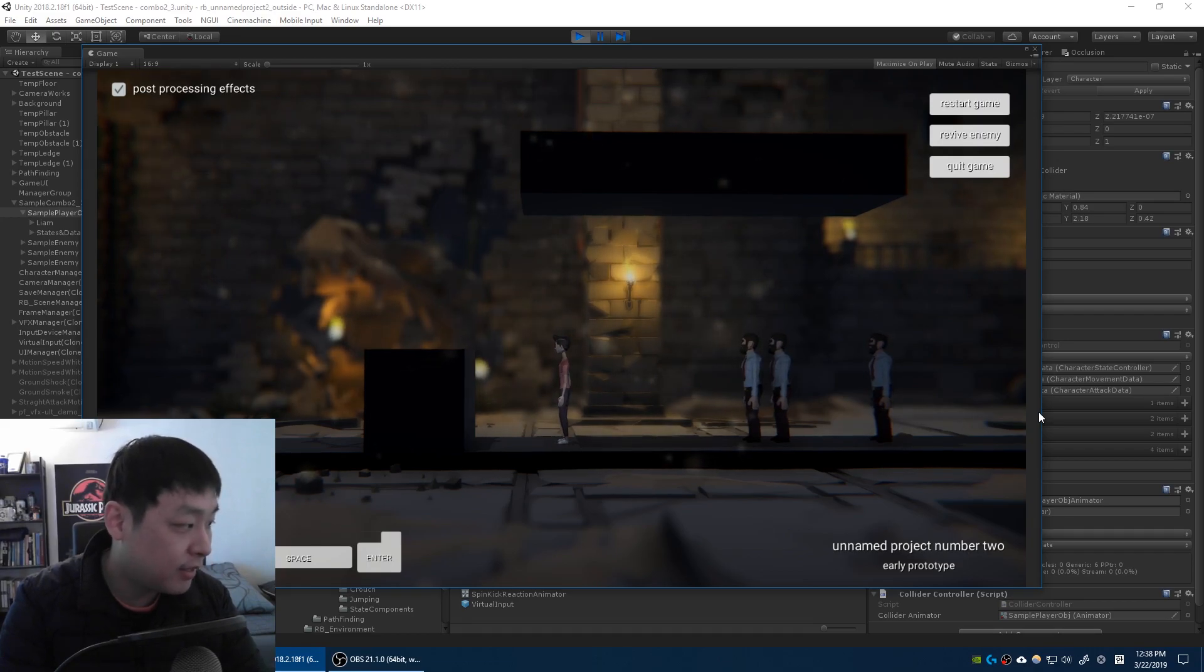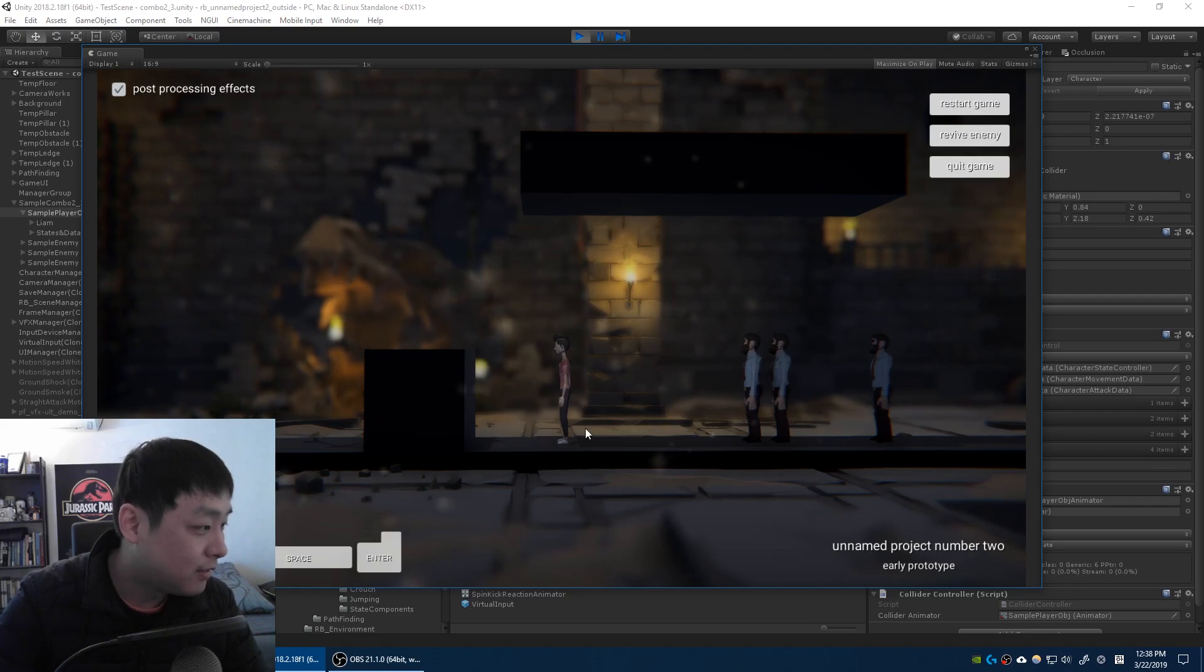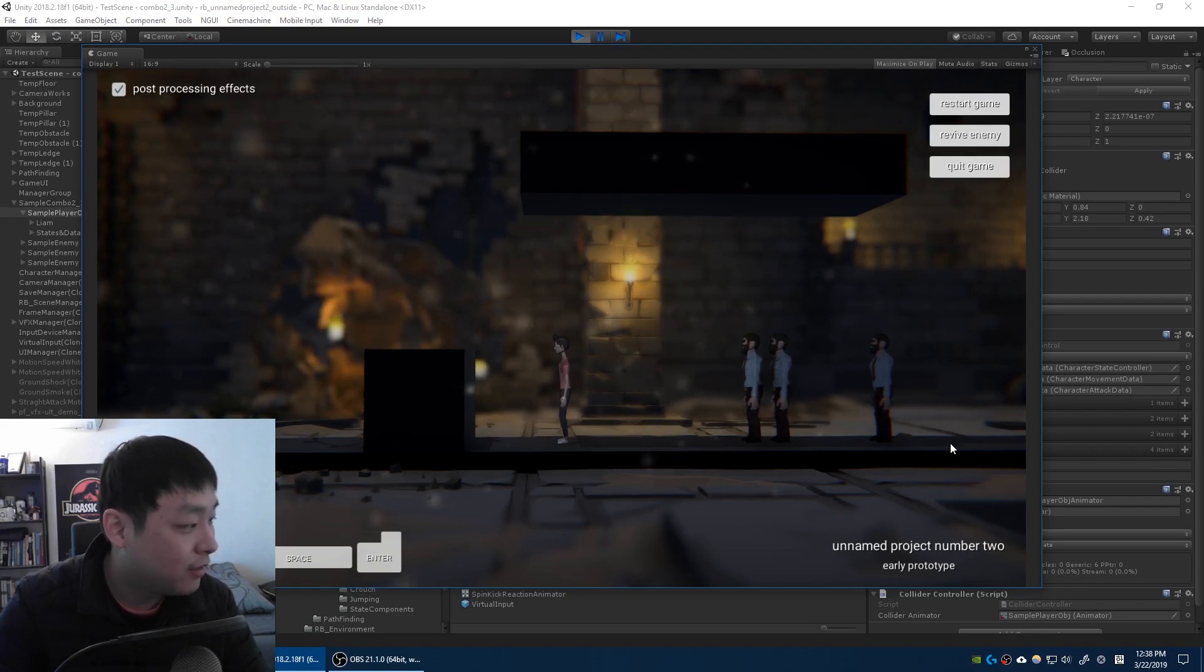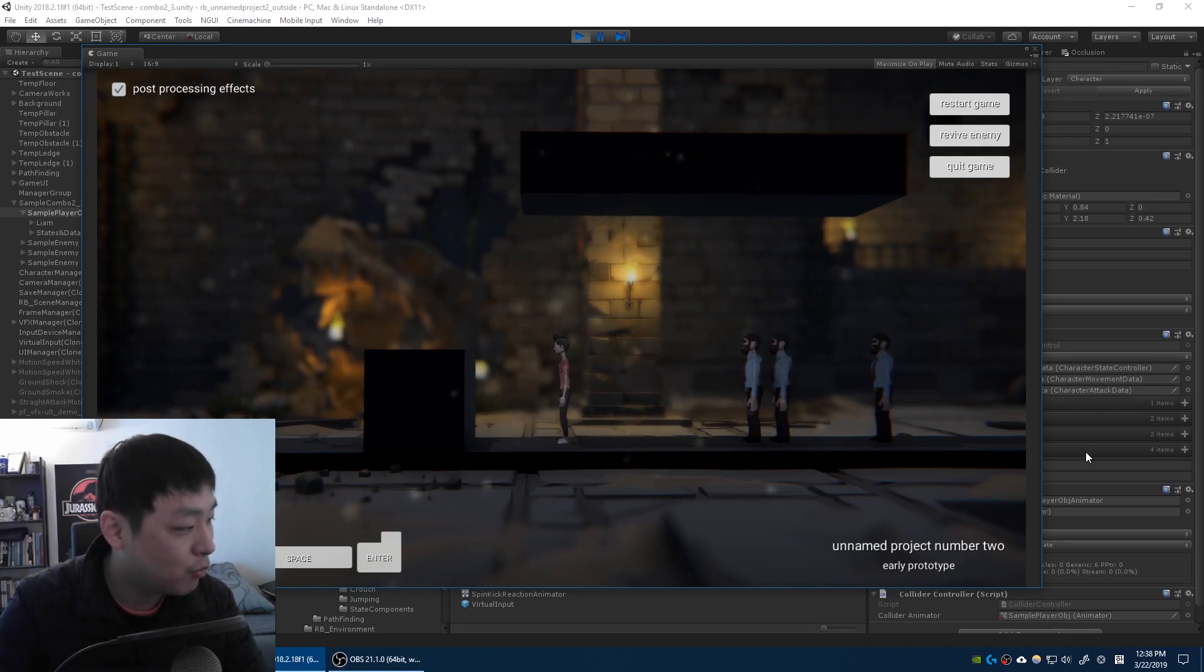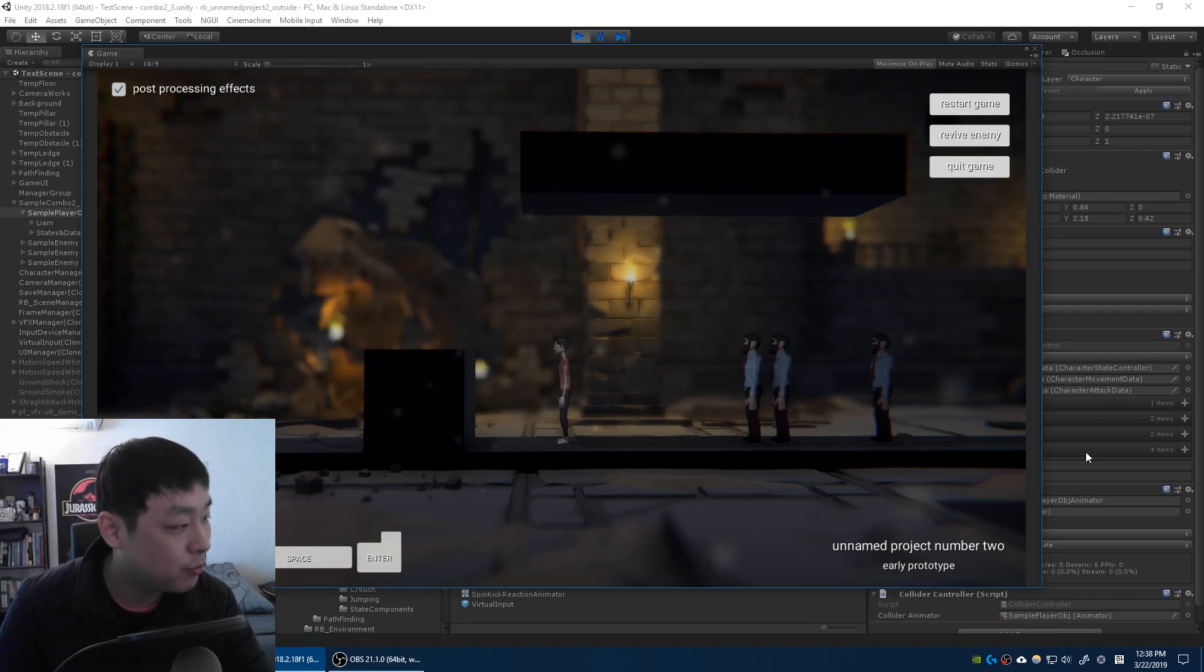And this entire game is pretty much based on the skinny wimpy main character doing big moves. So this character is sort of meant to look like a glass cannon.